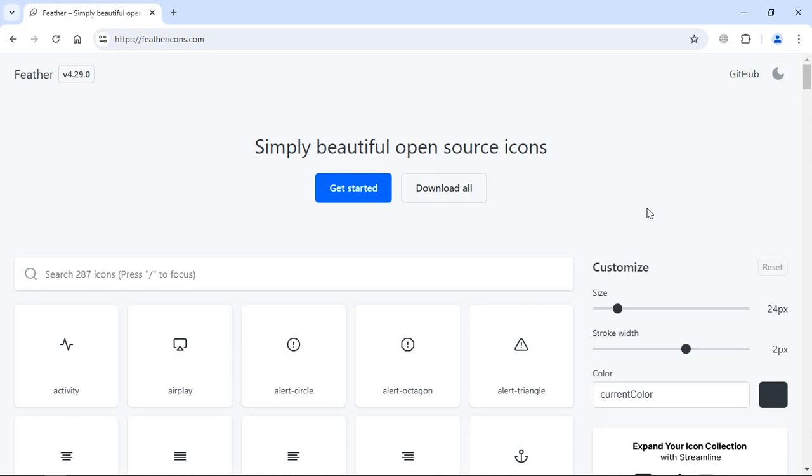Hi everyone, today we'll learn how to use Feather Icons in your web project. As you can see, I'm currently on feathericons.com. These icons are completely SVG-based icons, they are not font-based icons.